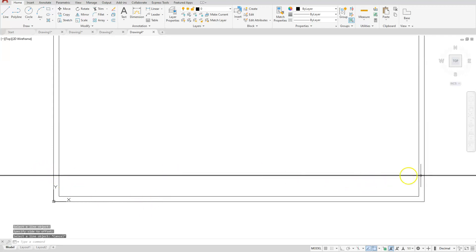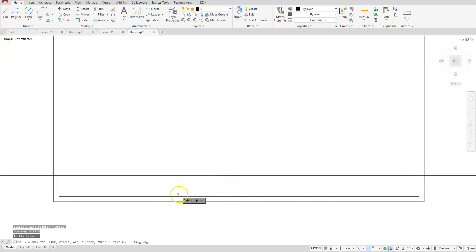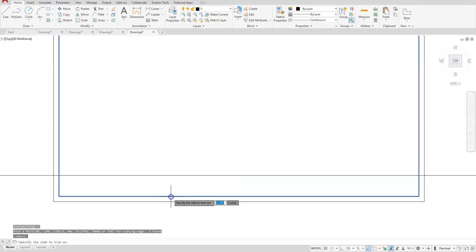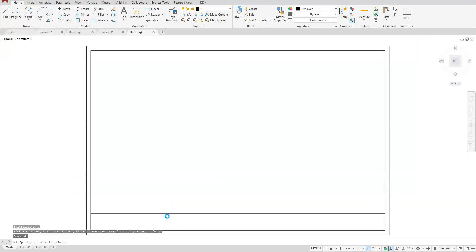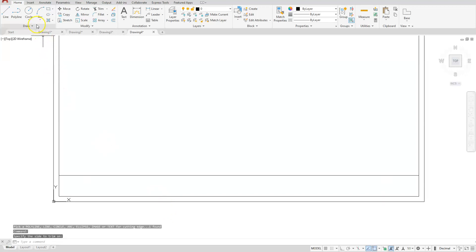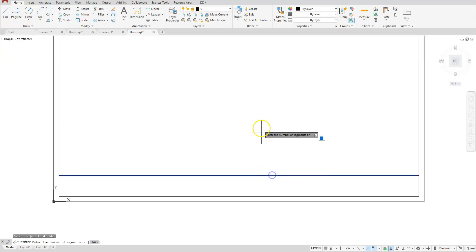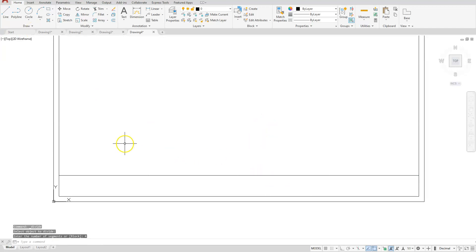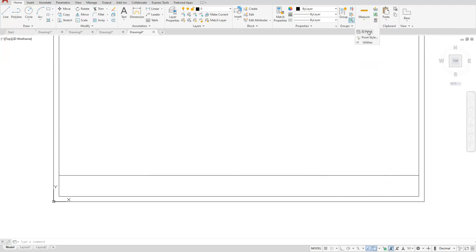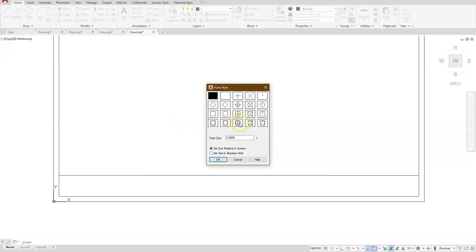Let's go ahead and trim these lines off. You can use EX Trim if you want to do things a little bit faster — select EX Trim, select the inside rectangle, and click anywhere to the outside. Next I'm going to use the Divide command. Remember, Divide is the one with the little N underneath it. Select Divide, select the line I want to divide, type in 4 — Enter. You don't see anything happening because we have to go adjust our point style. Under Utilities, look for Point Style, choose the one in the middle on the bottom row, and select OK.